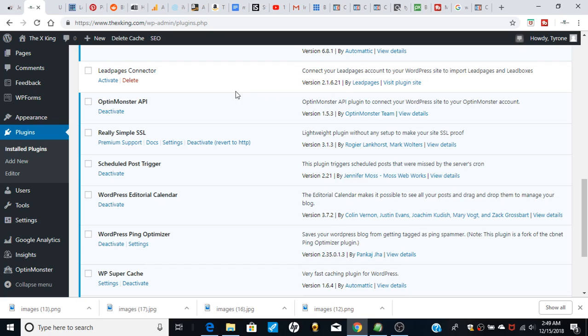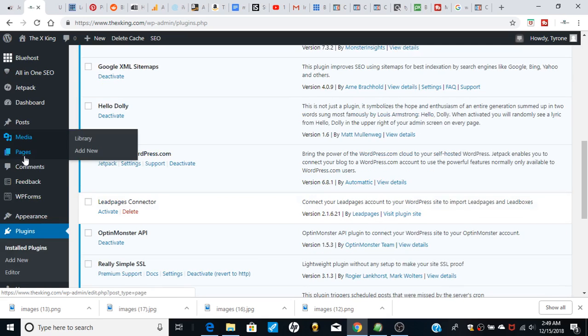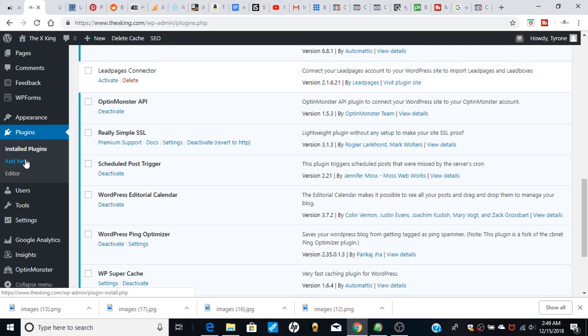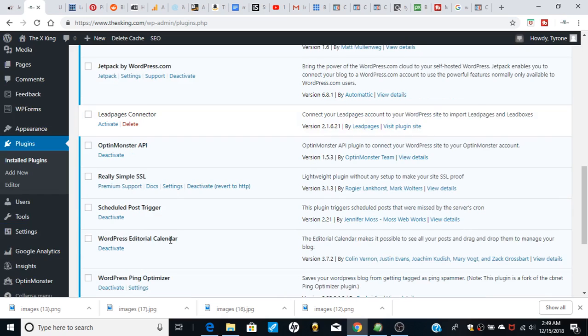It's called WordPress Editorial Calendar. What this does is give you a broad view of the whole month and months after that, and you can schedule blog posts to go live at a certain time. Let me show you the plugin that I love to death. Go to Posts and then go to Calendar. It's called WordPress Editorial Calendar, it's a free plugin. Just type it into Add New Plugins and download it.